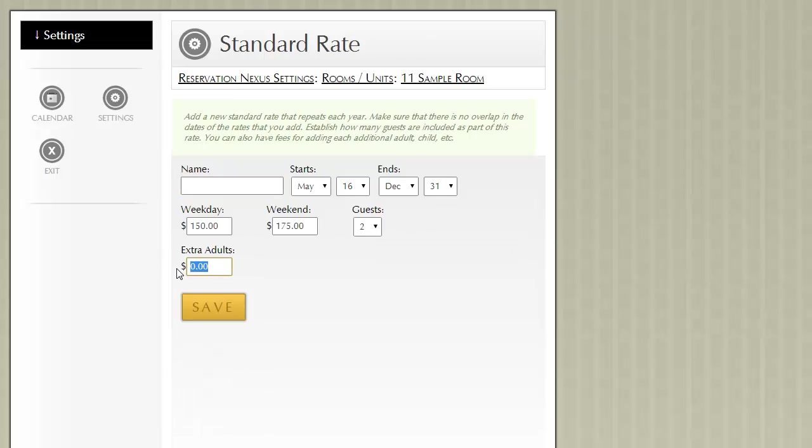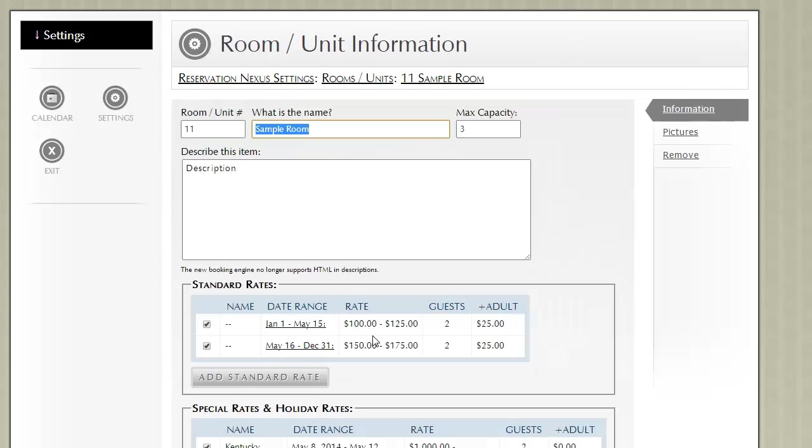I'm going to do it on the second one as well. And notice that that warning goes away.